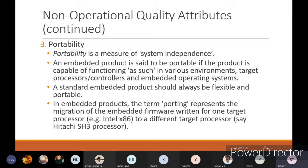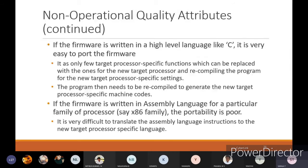A standard embedded product should always be flexible and portable. In embedded products, the term 'porting' represents the migration of embedded firmware written for one target processor to different target processors. If the firmware is written in a high-level language like C, it is very easy to port the firmware because C can be run on any type of hardware for any type of processor, making it easy to port from one device to another.